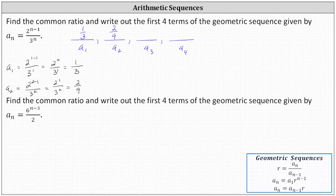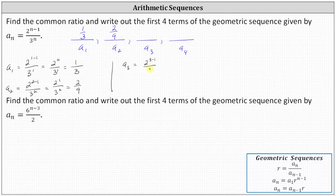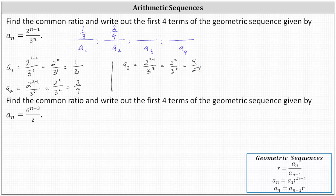Now we'll find a sub three. When n equals three, a sub three equals two to the power of three minus one, divided by three cubed, which simplifies to two squared divided by three cubed, which is equal to four twenty-sevenths.